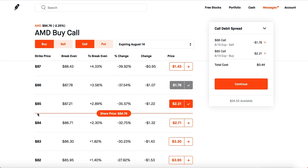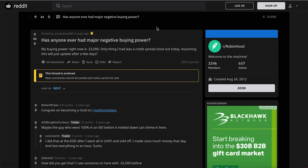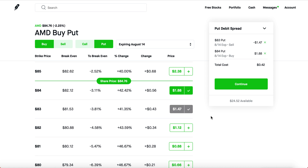If AMD is below $85, you lose everything — which is simply $44. Whether you win, lose, or partially win your spread and hold it through the weekend, you'll see that crazy negative buying power. Don't freak out. If you don't want to see it, just close your spread early.